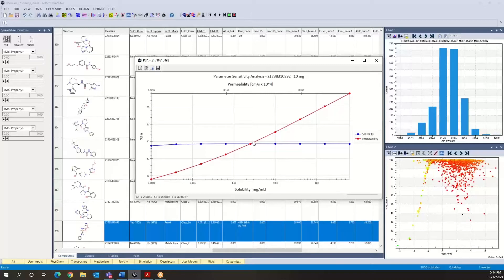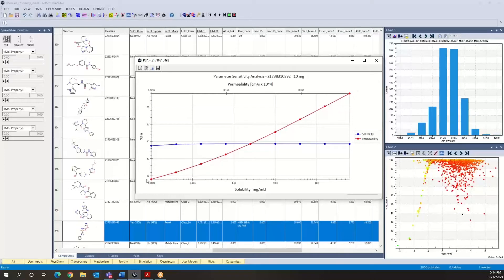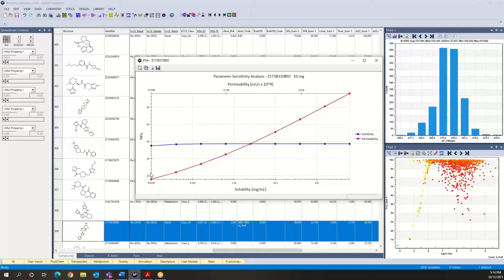On the other hand, if we fix solubility and vary permeability, then we see that we can potentially affect fraction absorbed, the predicted fraction absorbed, to a considerable effect. So that is one observation that we can make.